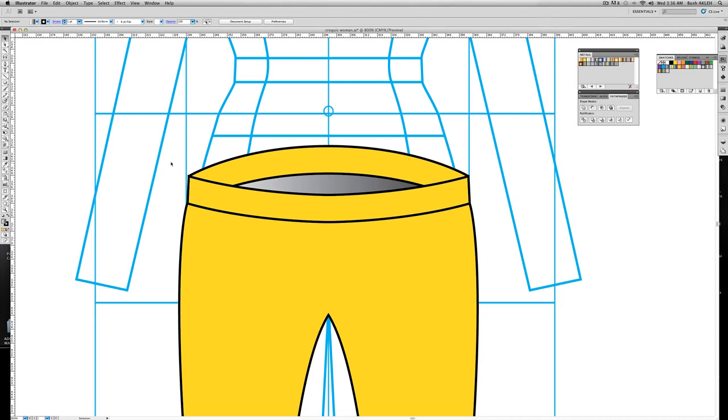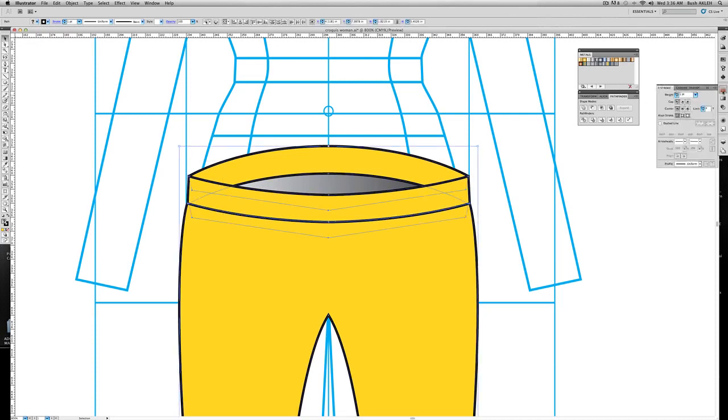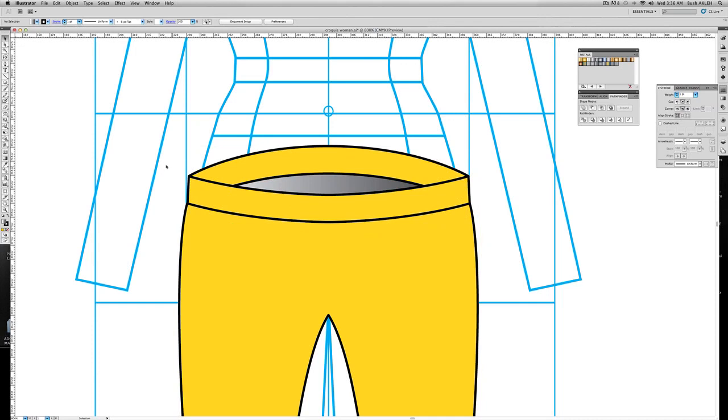We start to see these little bunny ears. I call them bunny ears. I don't know what people call them, but this is what I call them. Go to stroke, cap, round, corner, round, and now it just blends perfectly.